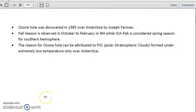That was all about ozone, the ozone hole, and ozone chemistry. Hope you enjoyed the lecture from the team. In the next lecture, we will be discussing wind roses.